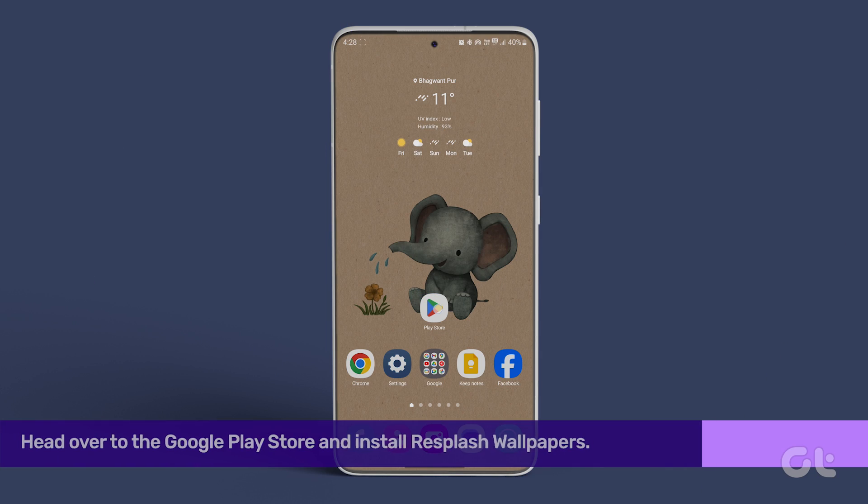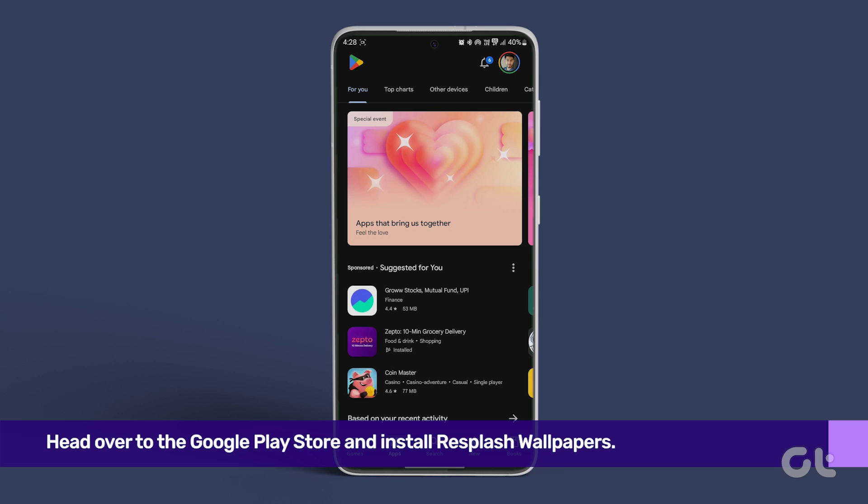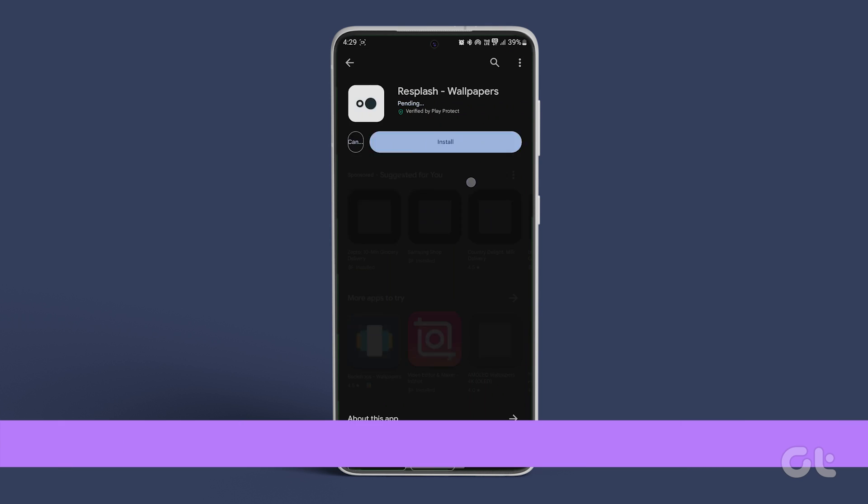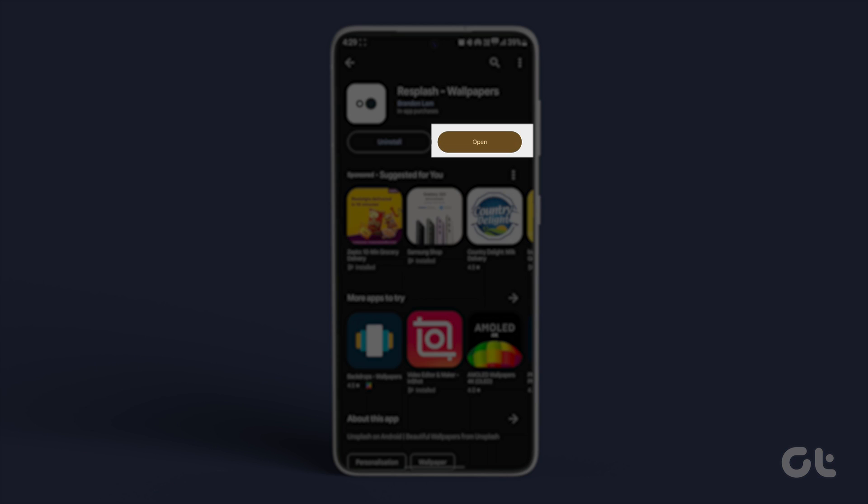Head over to the Google Play Store and install Resplash Wallpapers. Once that's done, hit Open.